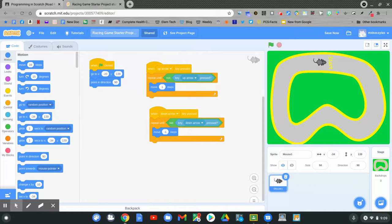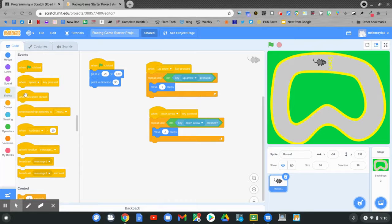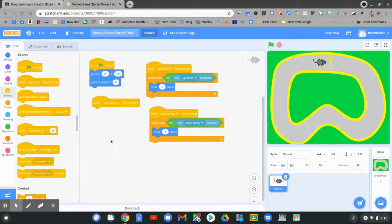Now we want our character to curve or turn using the left and right arrow keys. Let's write our code once again. Go to events. When the space key is pressed — only this time it's going to be when the right arrow key is pressed. Go to control.